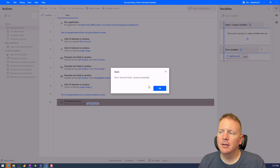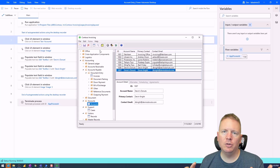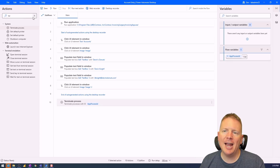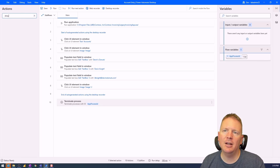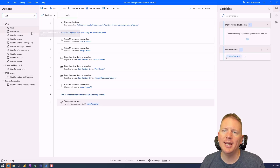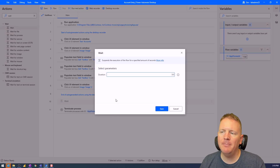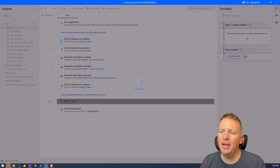Now I'll save and run the flow again. We should see the application open, enter the account information, and then close immediately after saving. It closed — worked perfectly. While debugging, you might want to add a Wait action to pause and visually verify what's happening. You can drag a Wait action in before the close step and specify the number of seconds — for example, five seconds — then save the flow again.